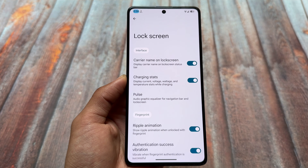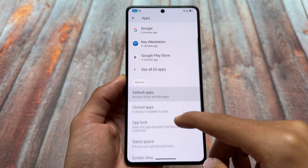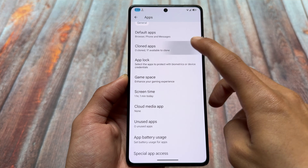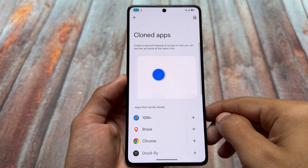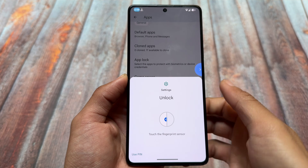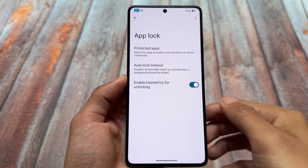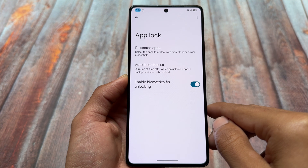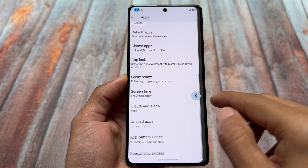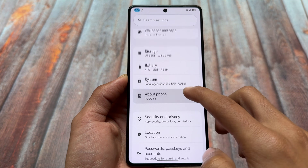One feature which is missing — and is now part of many custom ROMs — is lock screen clock styles; those are missing here. Everything else is kind of the same. App cloning is available if you need it. App lock is also part of this custom ROM, and if you use app lock you can change the default launcher and app lock will still work — that's a good thing.